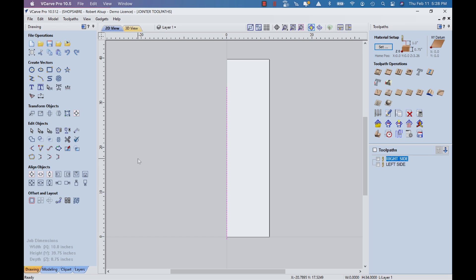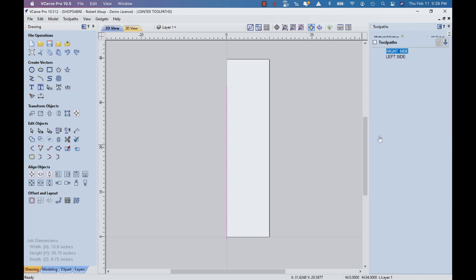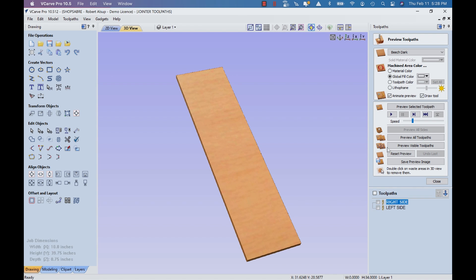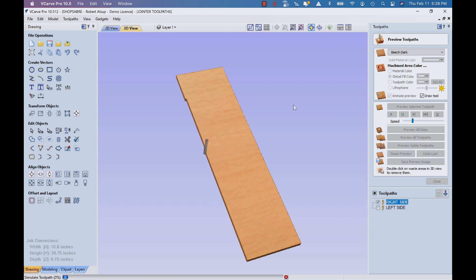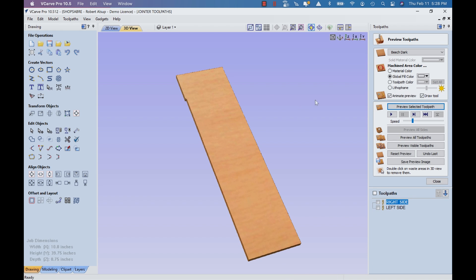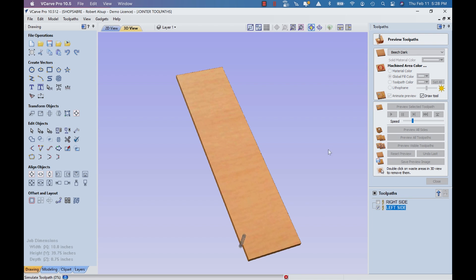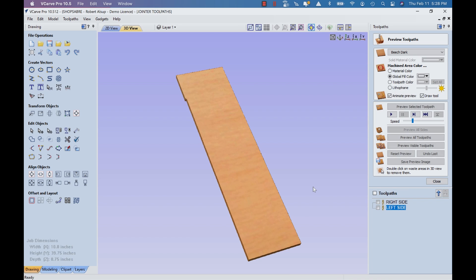I really need two versions of this - one to run on the left side of the blank and one to run on the right side. You can tell the difference here. Let's do a simulation. If I run the right side one, it starts on this end. If I run the left side, it starts on the other end. And we do that so we can always cut an edge with a climb cut setup, whether it's on the left or right.